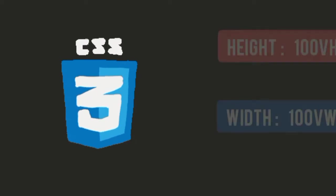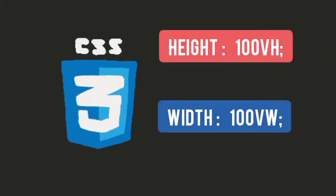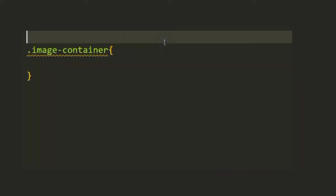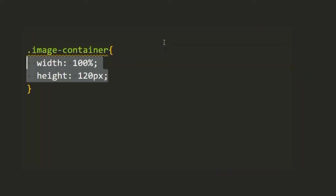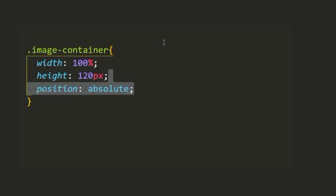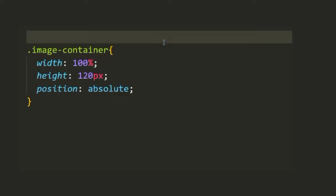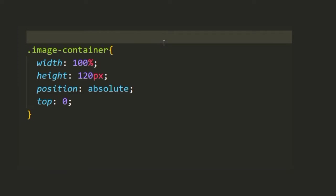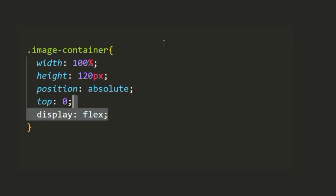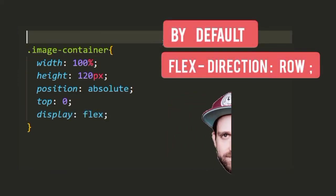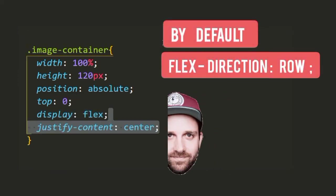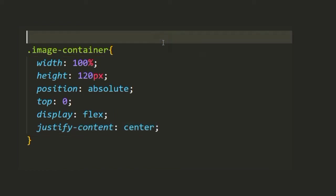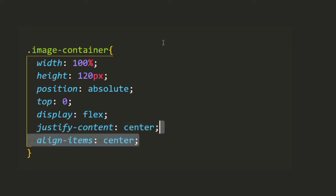In my CSS I have already added some basic styling like the height and width of the body to full screen and removed the default margin and padding to zero. Now we're going to target the image-container and set its width and height and align it at the top using position absolute with a top value of zero. Then for the images inside we want them to stack horizontally so we're going to use display flex and set justify-content and align-items to center so that they're at the center.